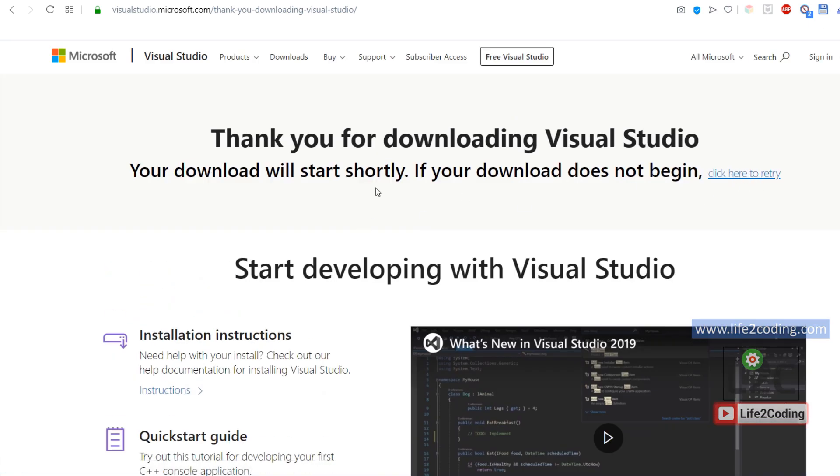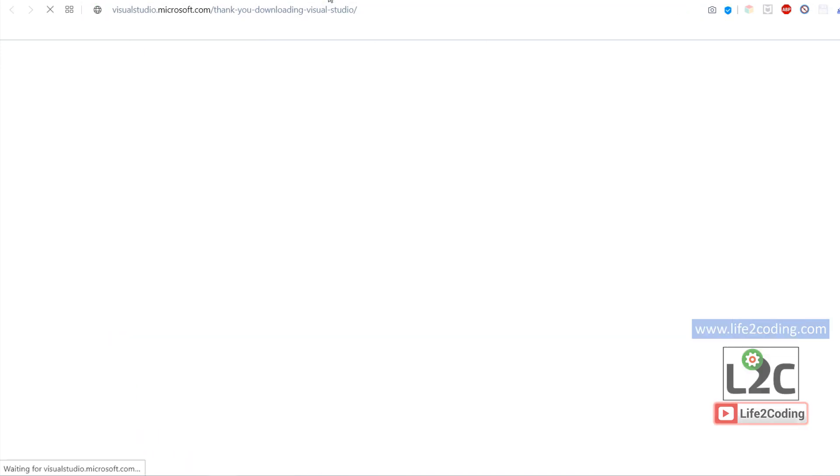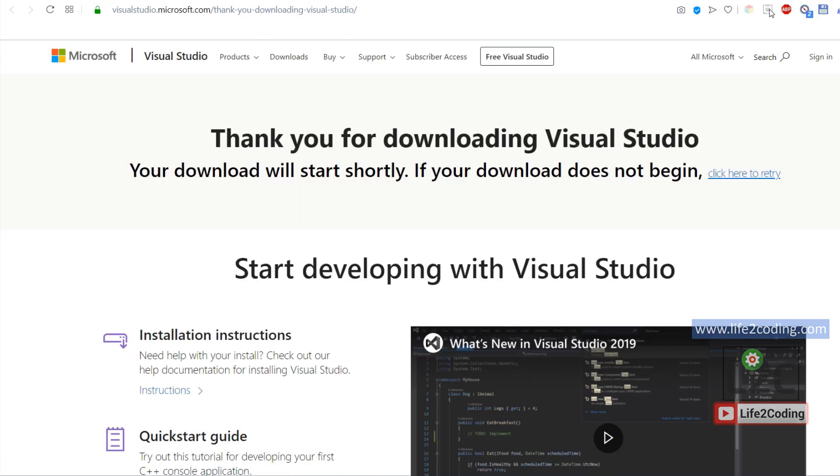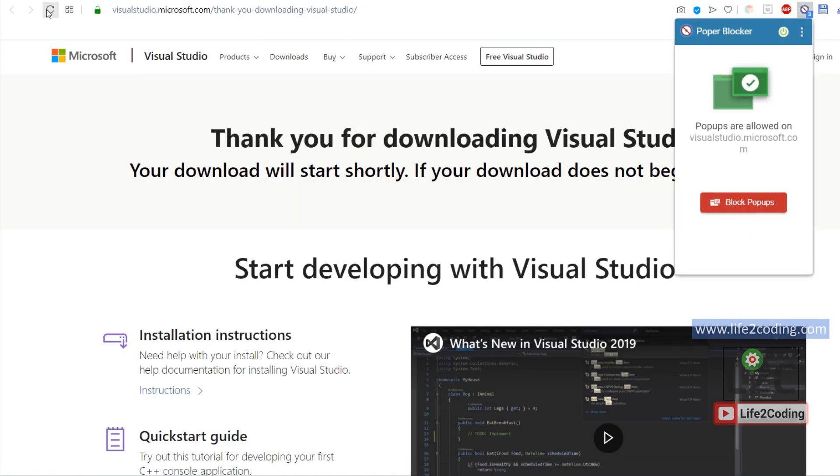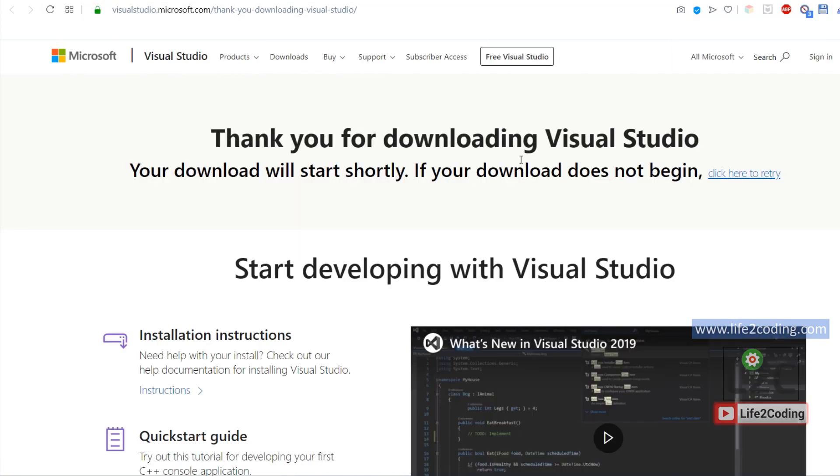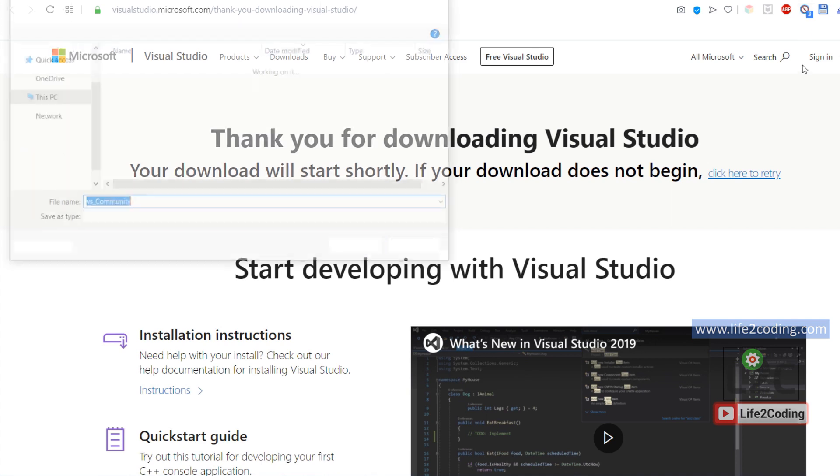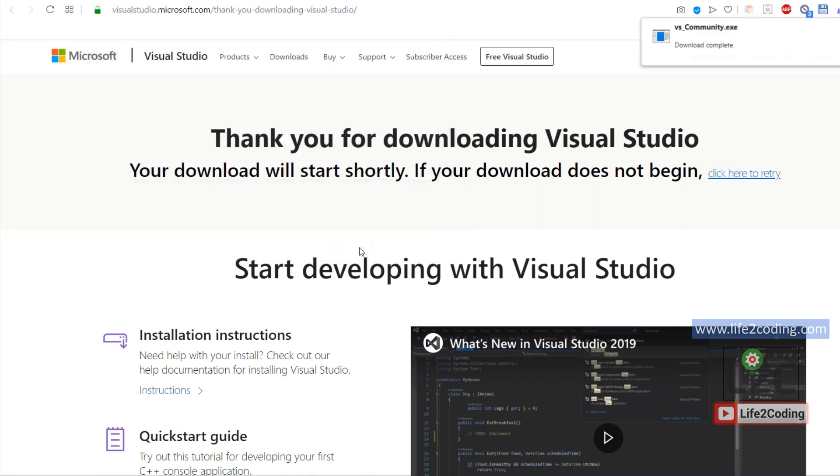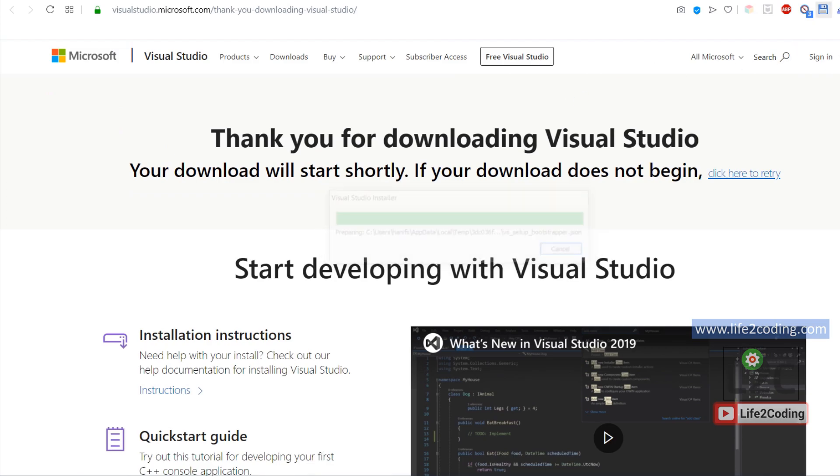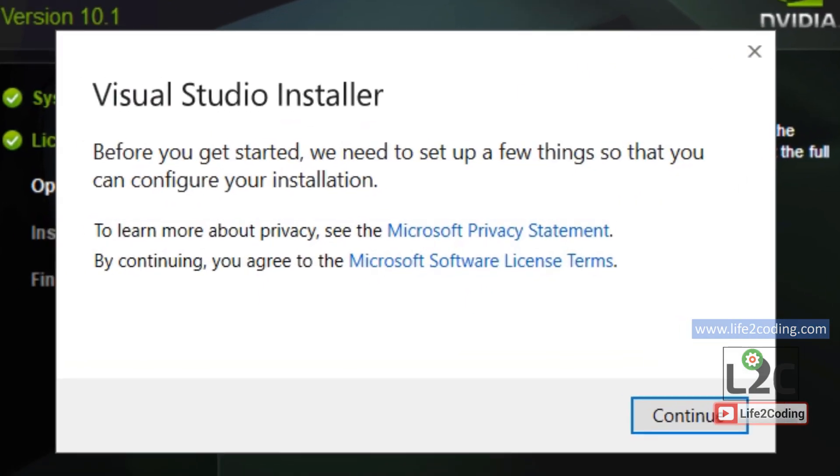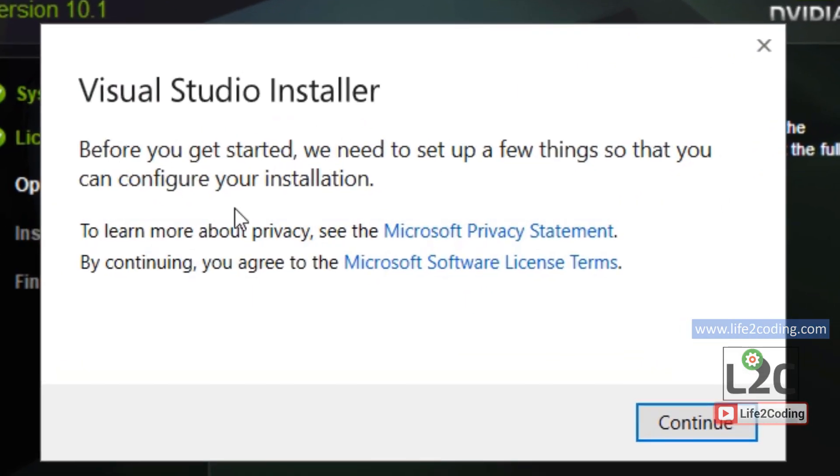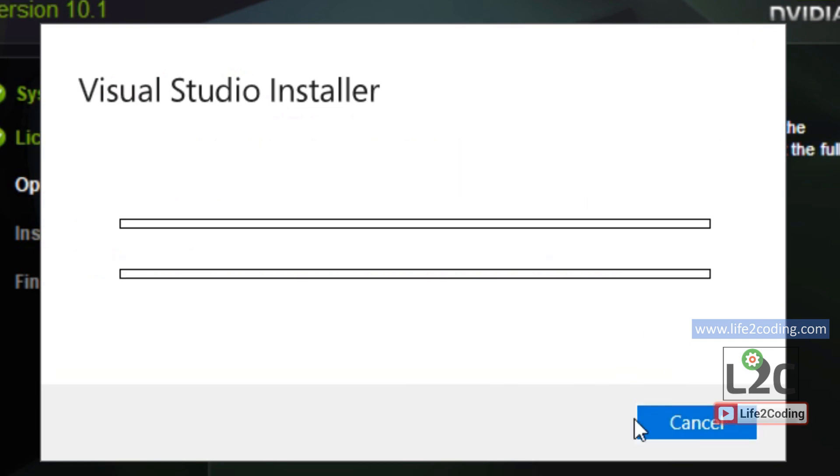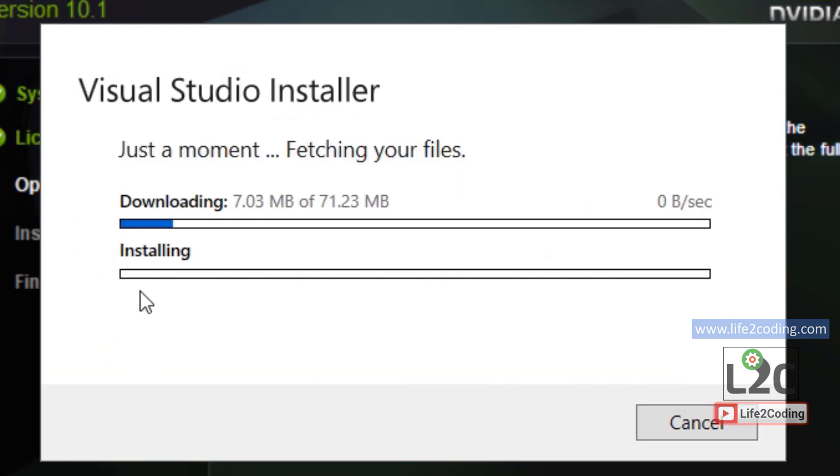It will prompt you for downloading. You need to download it, then save it and double click on it. Then it will start the installer, and before starting the installer it will first download some of the things that have to be configured.